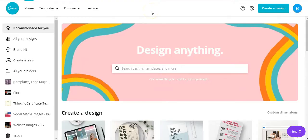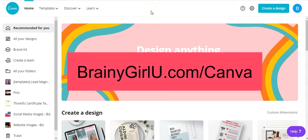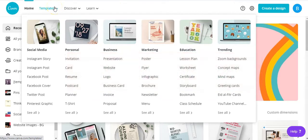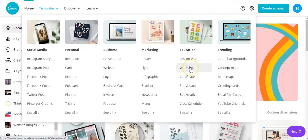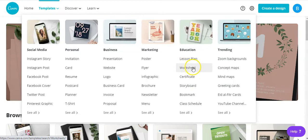So the first way is to design the entire thing in Canva. Inside Canva, you'll find templates for just about everything. They have an entire education section with lesson plan templates, worksheet templates, storyboard templates. So let's go ahead and look at the worksheet templates.